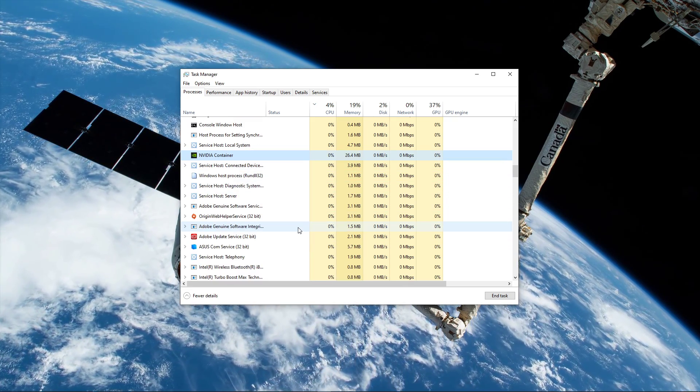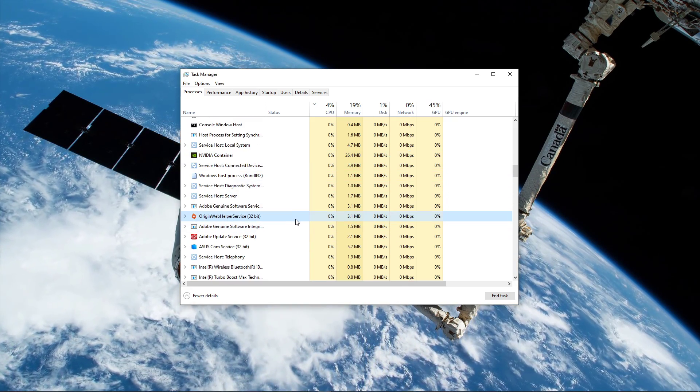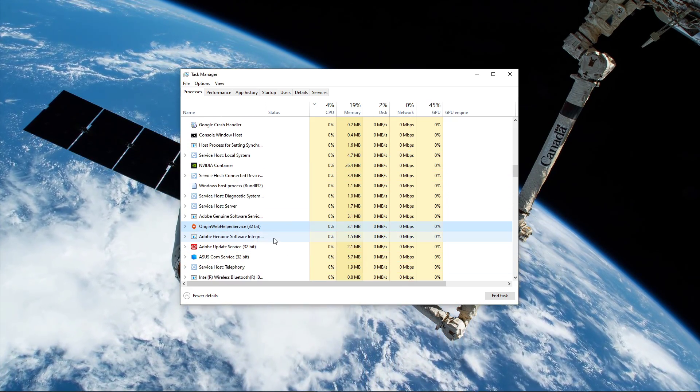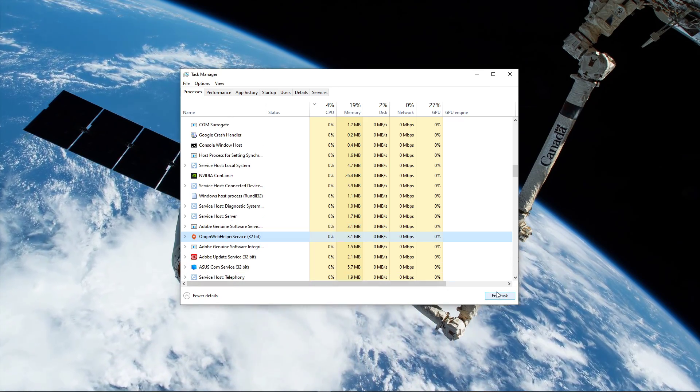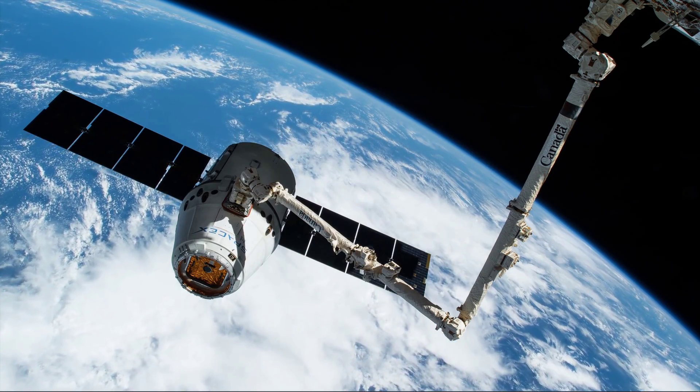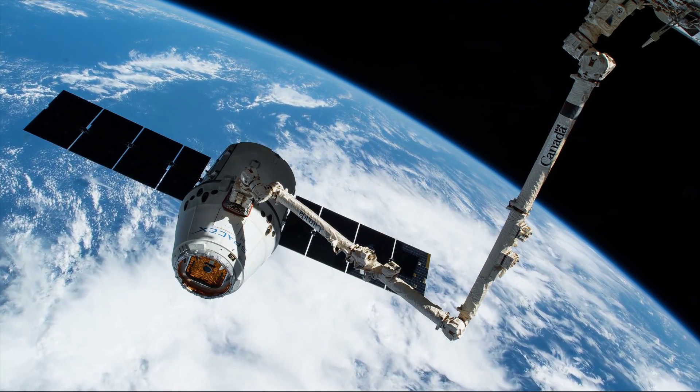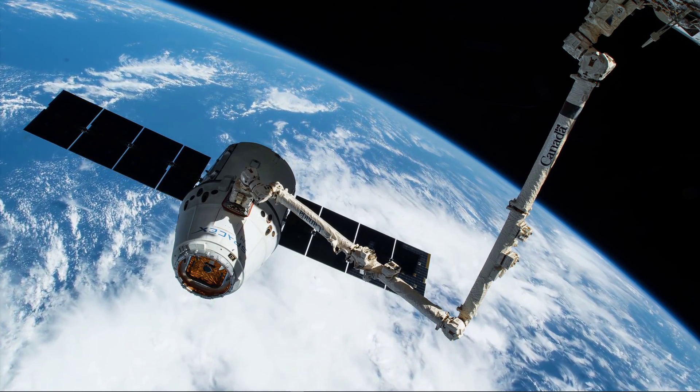But make sure to only end the programs which you know won't break your operating system. I hope this helped you out, leave a comment if you have any questions and see you in the next one.